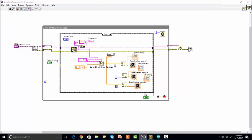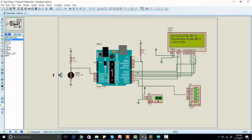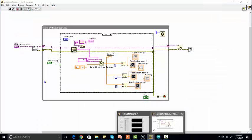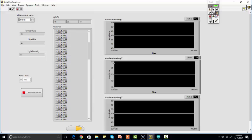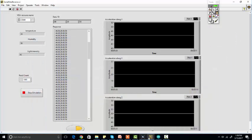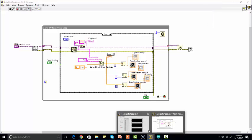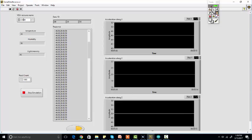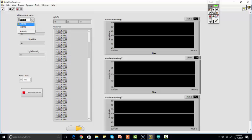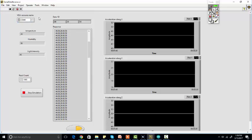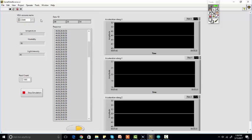Now go to the lab program module and you can see when you use the VISA serial port, you can see this VISA resource name. You just need to select the COM pin to which you have connected your device or sensor. For example, I have connected it with COM port.